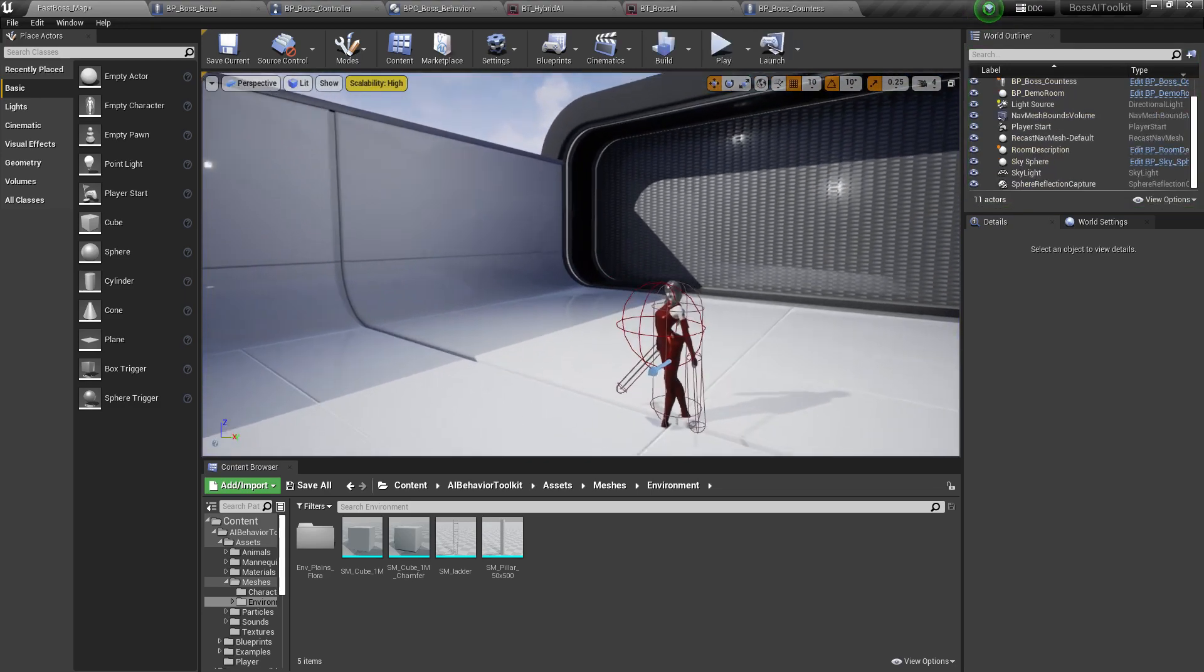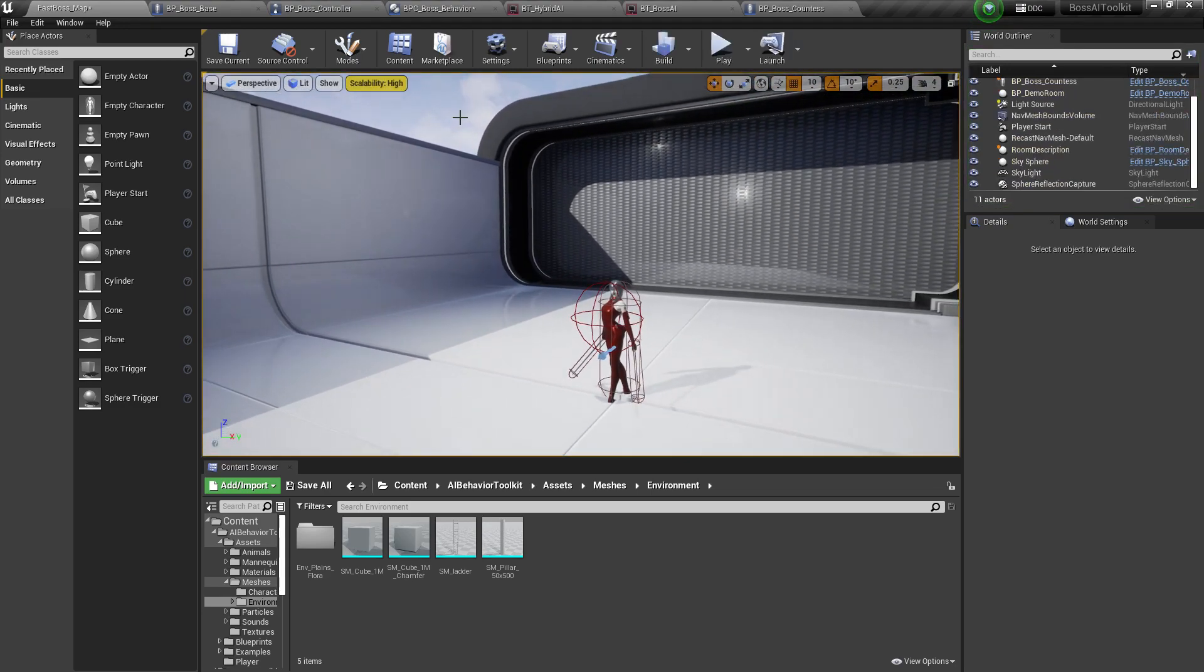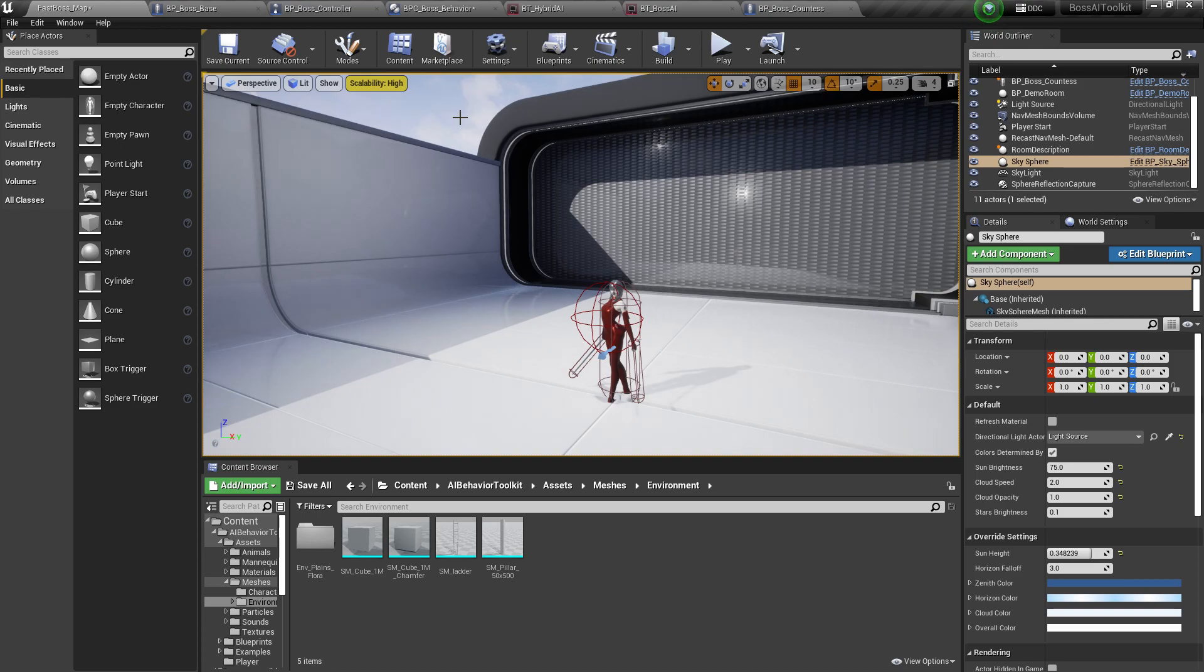And that is how you integrate the Boss AI to AI Behavior Toolkit. I hope this is helpful. Cheers!